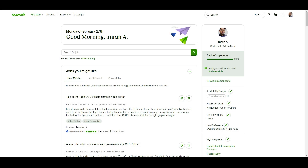Hello everyone, welcome back to our channel. Today we are going to talk about how to verify your identity on Upwork. If you're new to the Upwork platform or looking to increase your chance of getting hired, completing the verification process is an important step. In this video we will go through the different methods of identity verification and guide you through the process step by step.